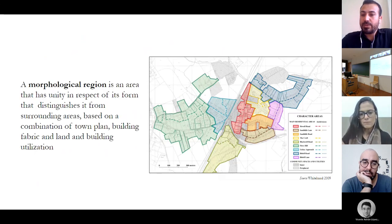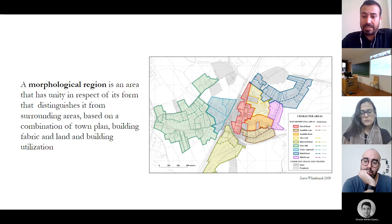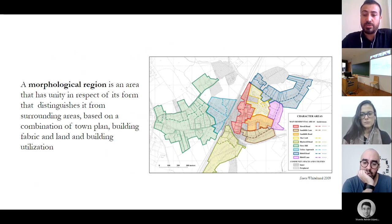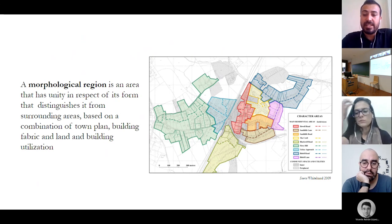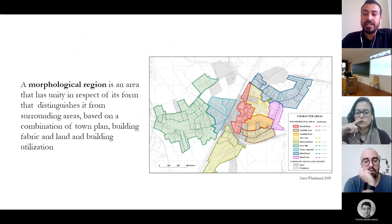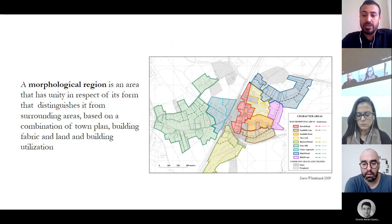The concept of morphological region is the most prominent concept within the historical-geographical approach, and for Conzen it is the climax of the exploration of the physical development of an urban area. A morphological region is an area that has a unity in respect of its form that distinguishes it from surrounding areas, based on the combination of town plan, building fabric, and land utilization.